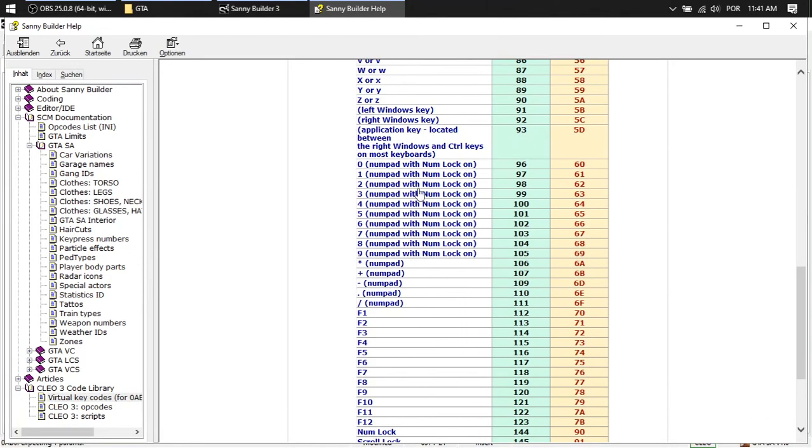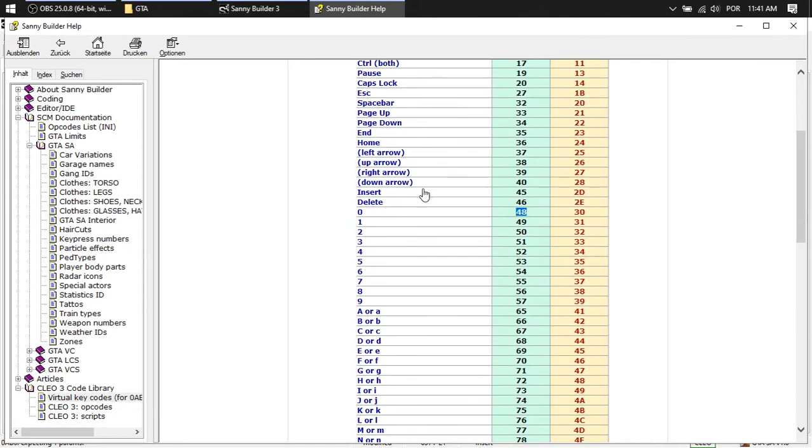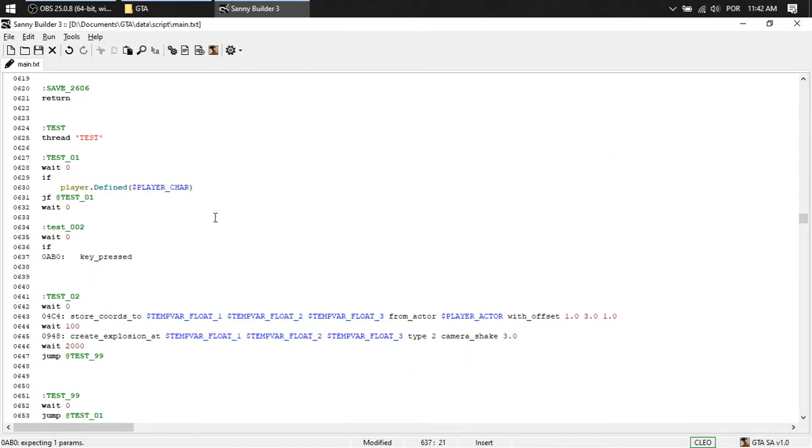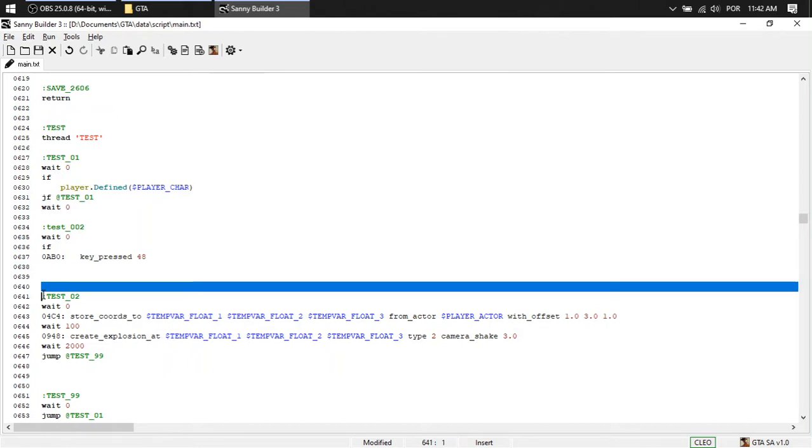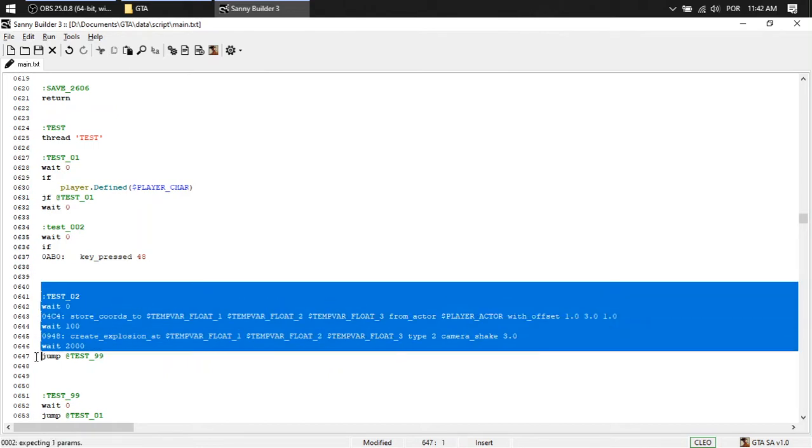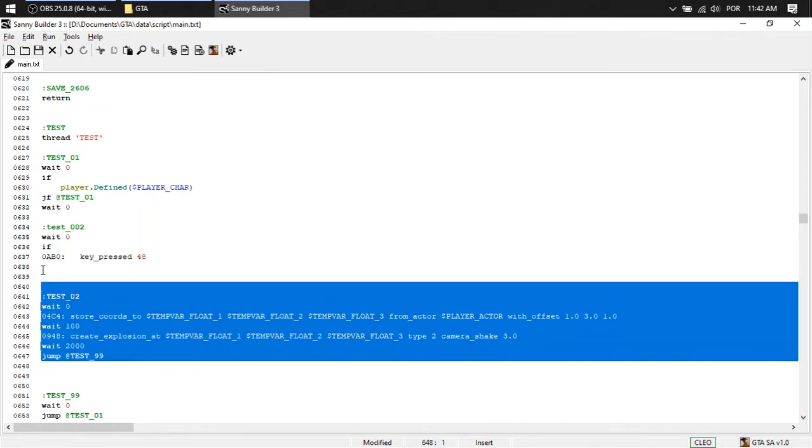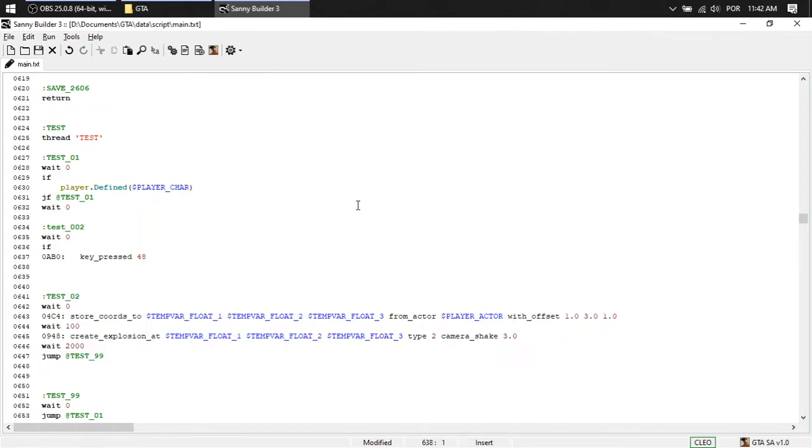48. Not the number pad, it's the other zero. 48. If I press zero, it's going to read down here. If I don't, if it's false, if I don't press it, jump to two.